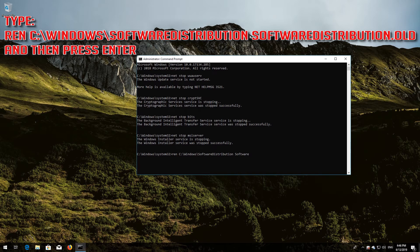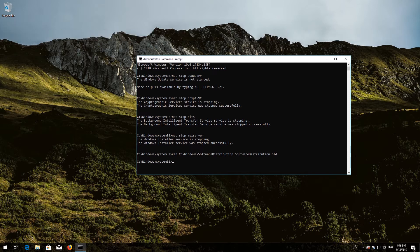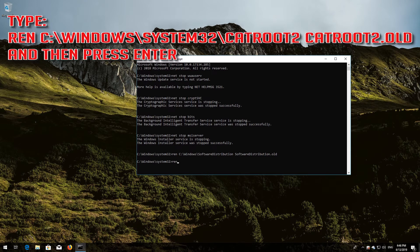Type: ren C:\Windows\SoftwareDistribution SoftwareDistribution.old and then press Enter. Type: ren C:\Windows\System32\catroot2 catroot2.old and then press Enter.